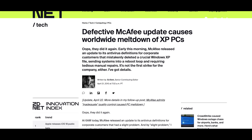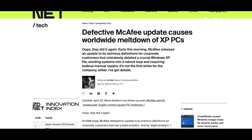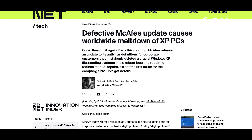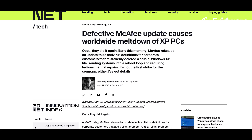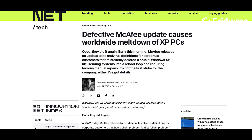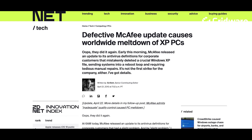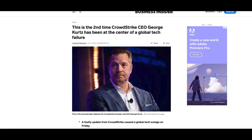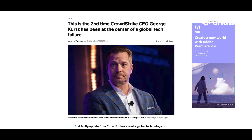Everyone is mentioning the McAfee 2010 incident because the current CEO of CrowdStrike was CTO at McAfee when they had a huge outage. And now he started CrowdStrike, and it happened again.